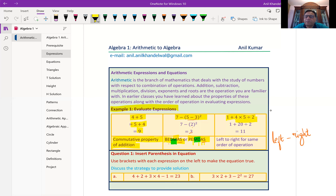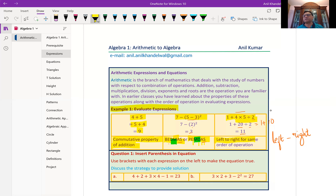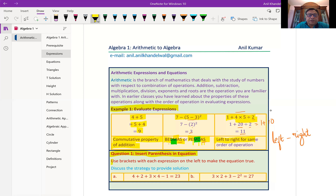Let's take up the next example: 1 plus 4 times 5 divided by 2. There are no brackets, so we look at multiplication, division, addition, and subtraction. We have these three terms: 4 times 5 divided by 2. The order for multiplication and division is the same, so we go from left to right. First, multiply 4 and 5 to get 20, then divide by 2 to get 10. So we get 1 plus 10, which results in 11. When the order of operation is the same, move from left to right — that is important in evaluating arithmetic expressions.